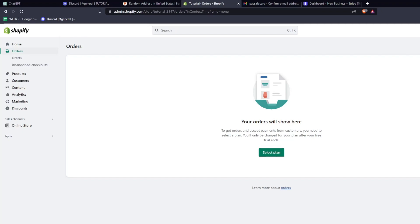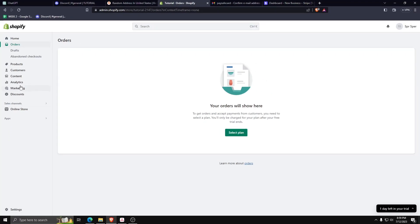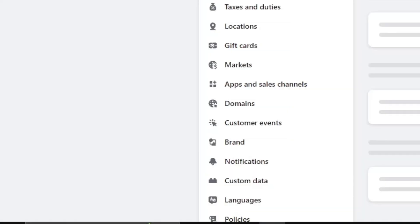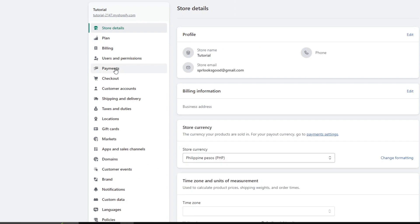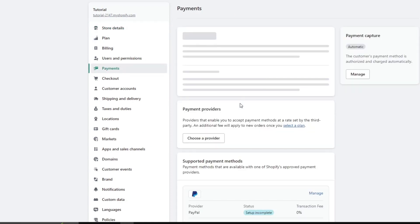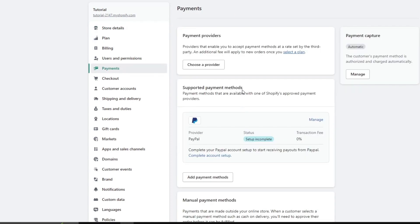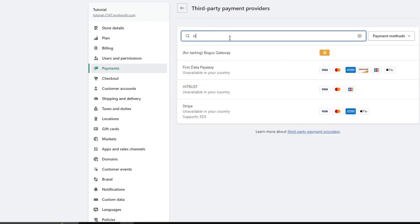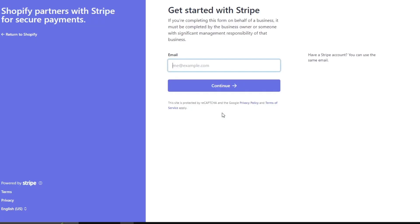I'm assuming you have one. Go to Settings, click on Payments, and then choose a payment provider. From there you can see a list of all the payment providers currently affiliated with Shopify. Then you can search for Stripe, go ahead and click on it to be redirected to the Stripe website.